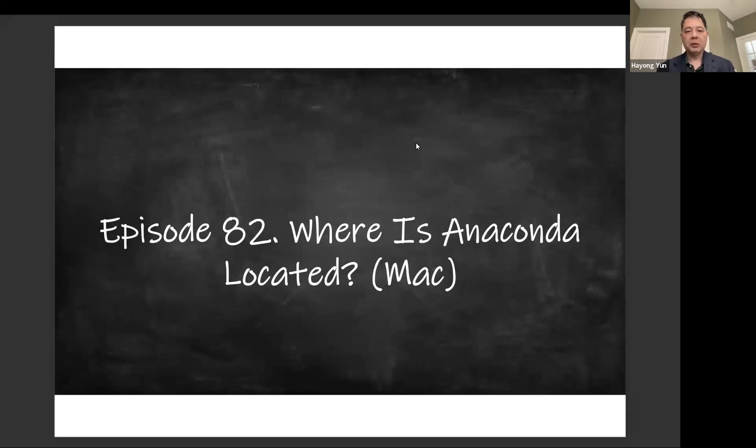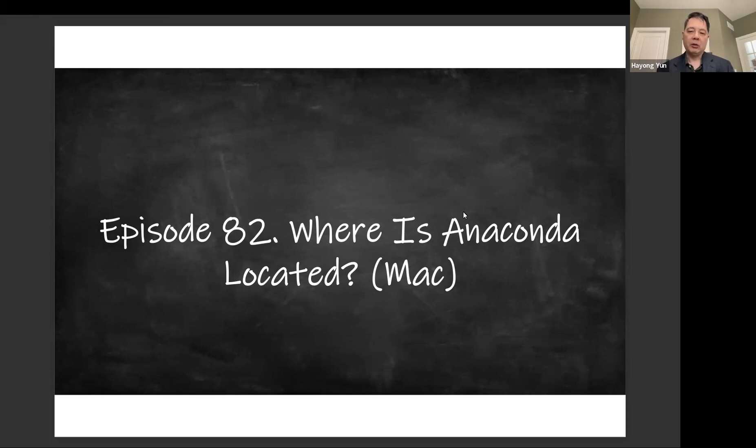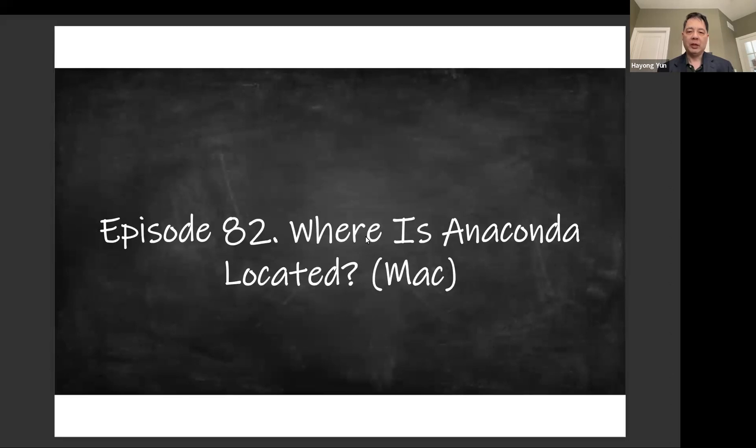Hello. In this episode, we'll just quickly show where Anaconda is located in my Macintosh computer, so when you need to, for example, delete the whole file, you know where it is.